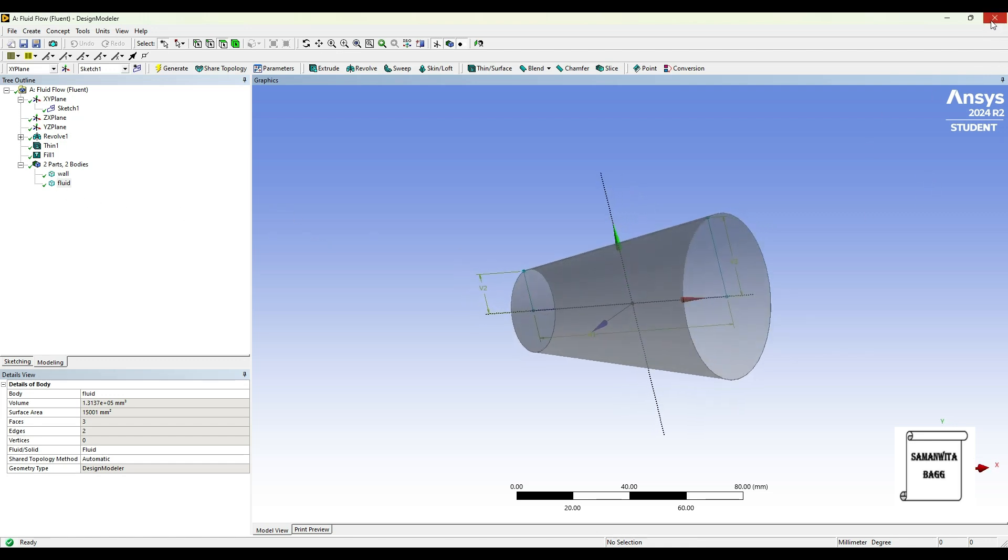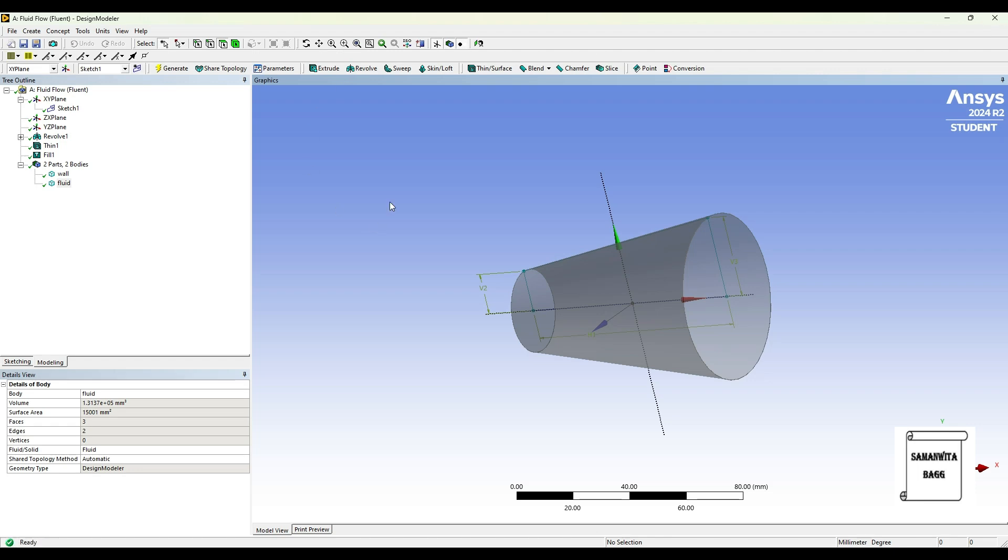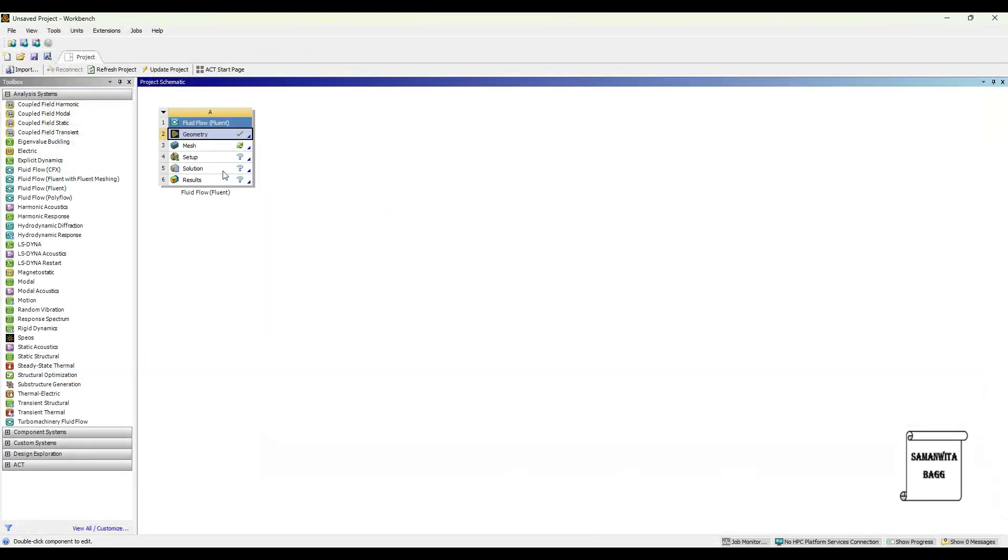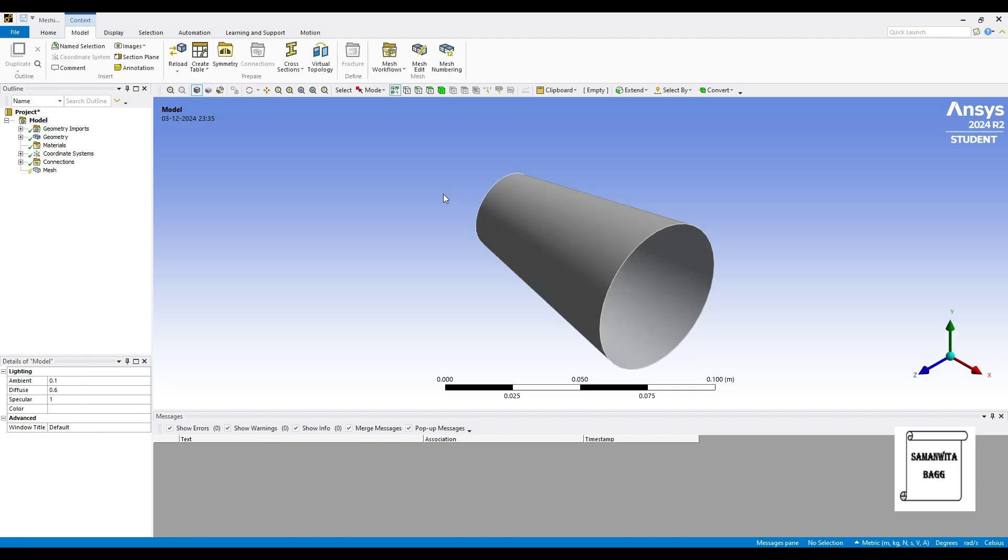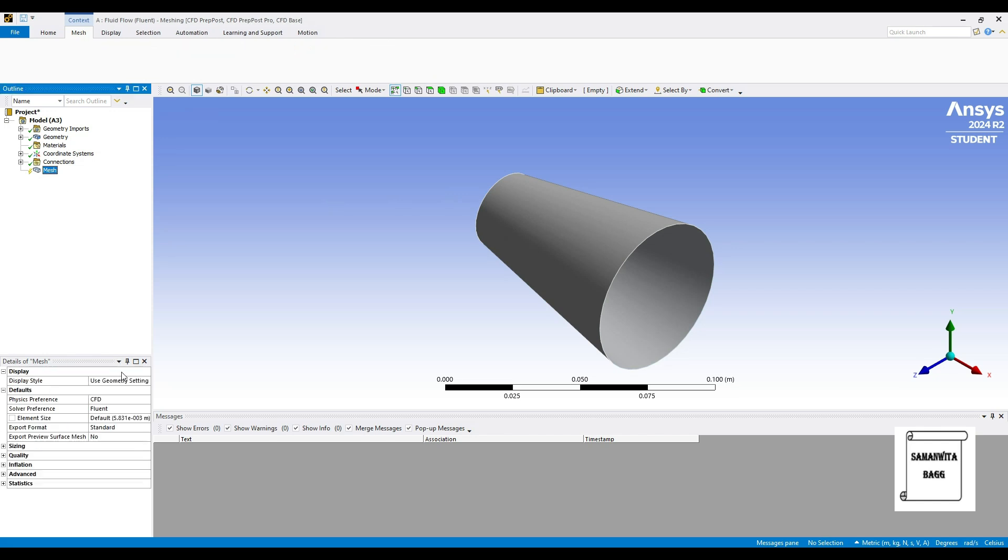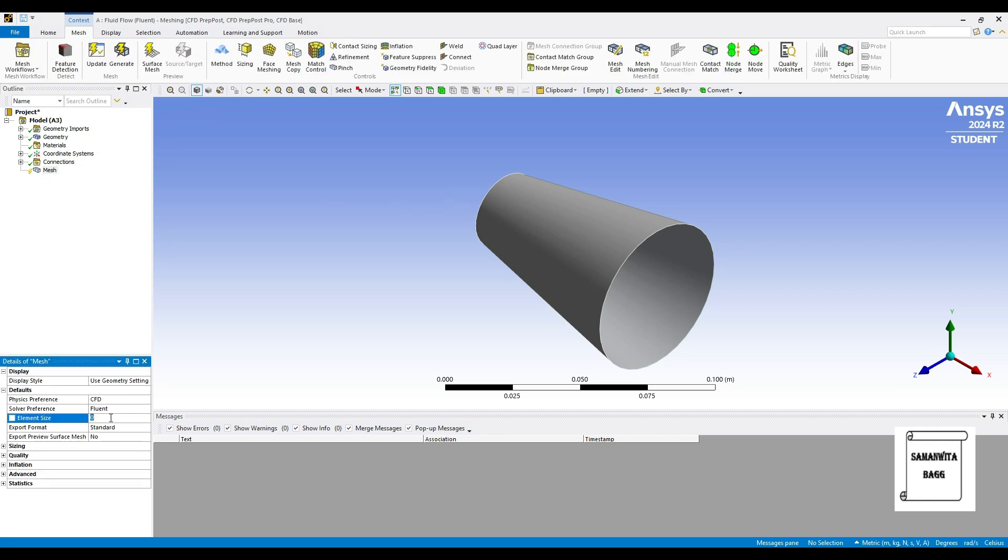So I'll close this window. Next I'll go to mesh and double click on it. So now I'll go to mesh and I'll change the default sizing to 0.01 meter and generate.